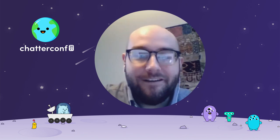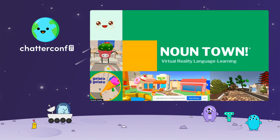Hi, everyone. I'm here today to talk to you about NounTown. It's an upbeat, quirky, research-backed language learning game set in virtual reality. We're currently in Alpha and would love to make new partnerships and keep growing our community. As we all know, immersion helps language learning most — it's why we encourage people to travel abroad and try living full-time in their target language.